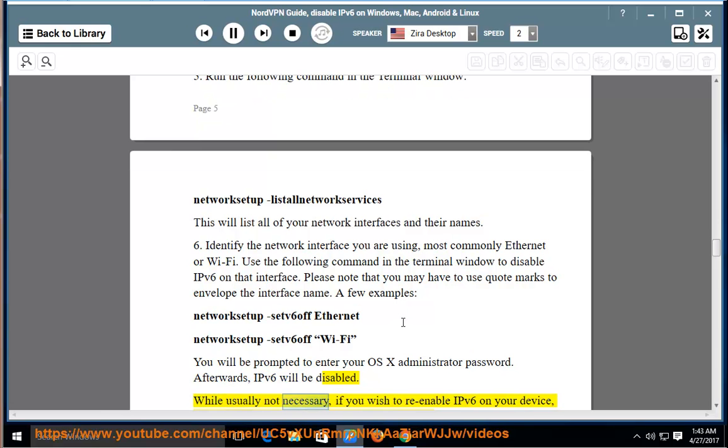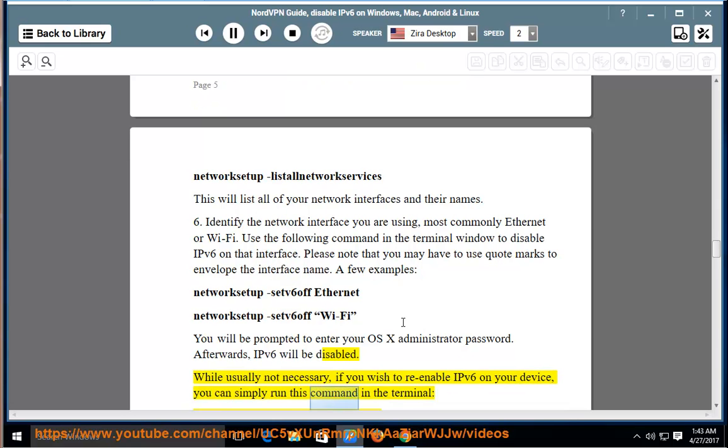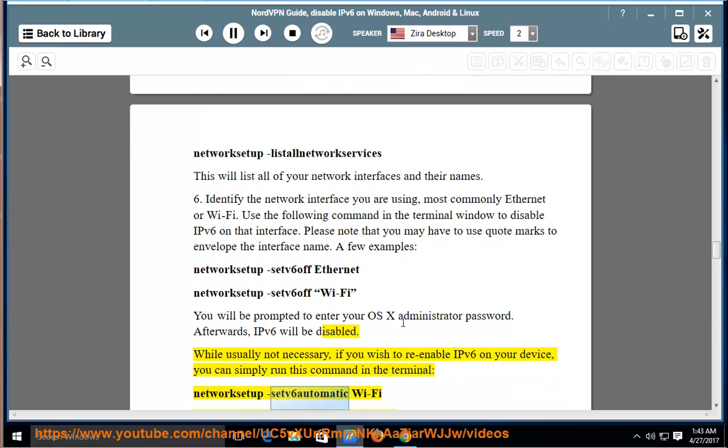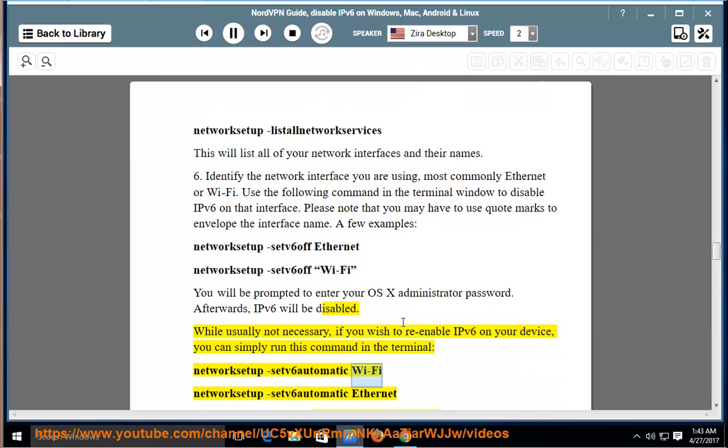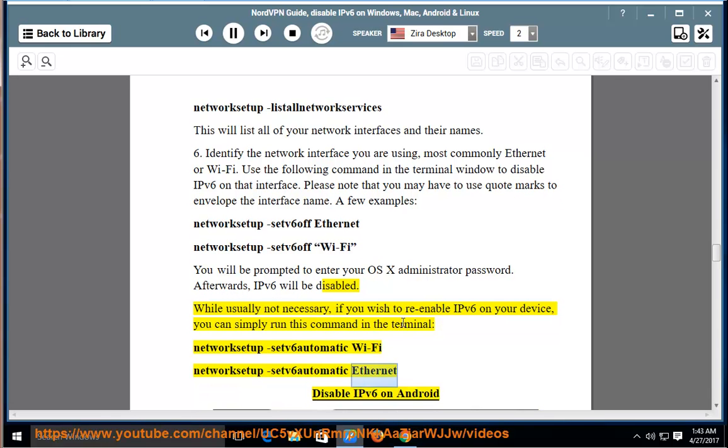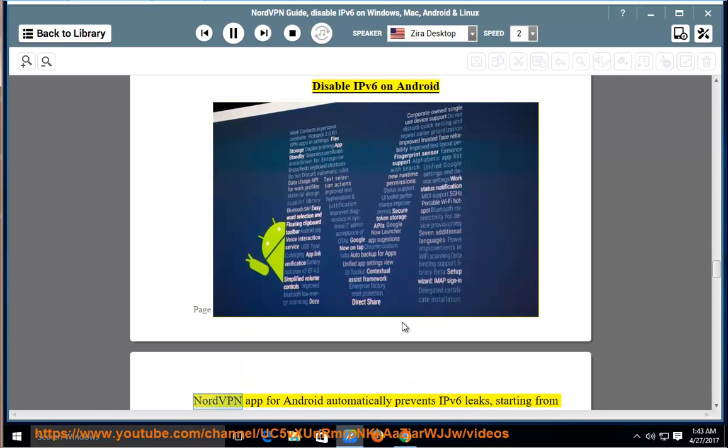While usually not necessary, if you wish to re-enable IPv6 on your device, you can simply run this command in the terminal: NetworkSetup -setv6automatic Wi-Fi, NetworkSetup -setv6automatic Ethernet.